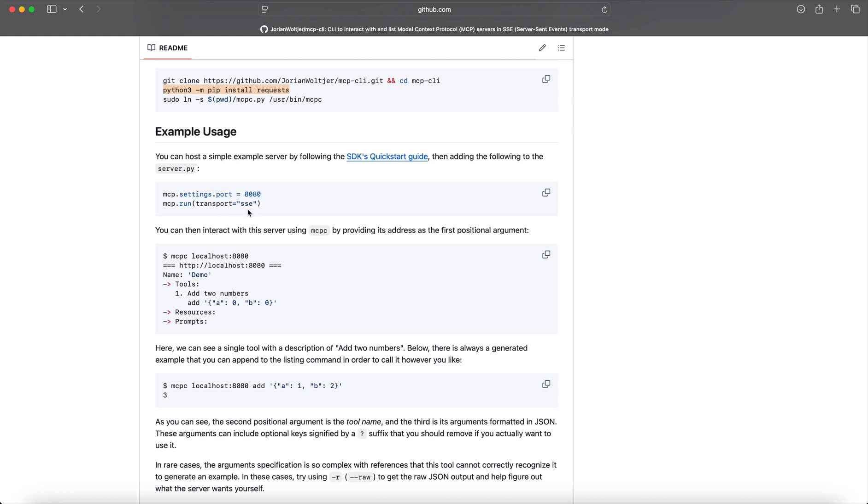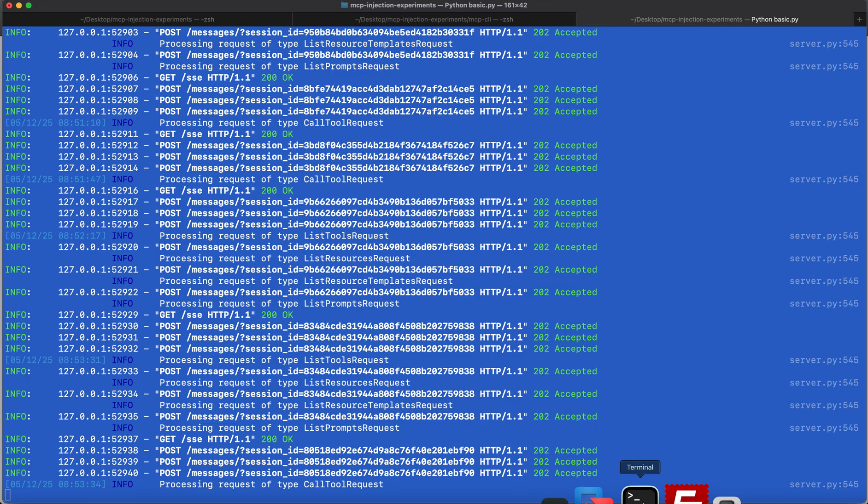And then optionally you can set the port. I think the default port where it starts up is 8000 or something, so this is kind of optional. But if you want to force it to a certain port, then you can do this.